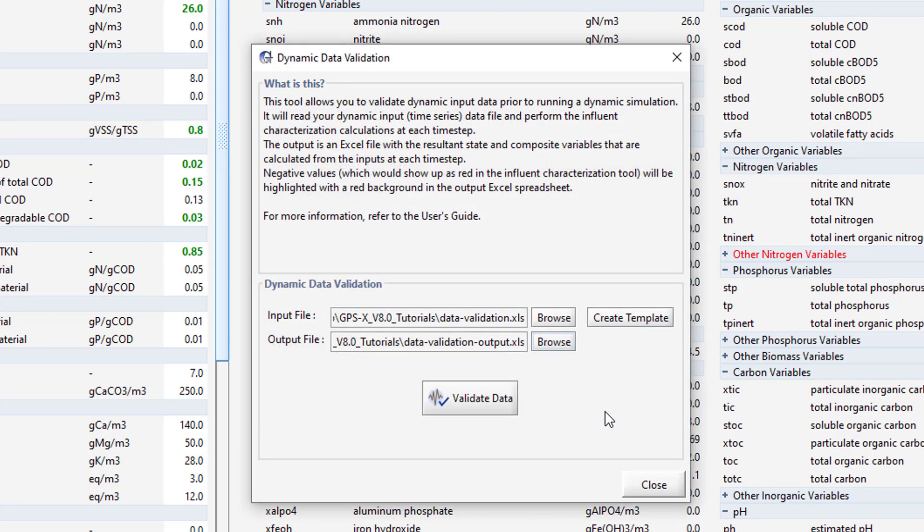With both files set up, the Validate Data button will be available. Click on it.